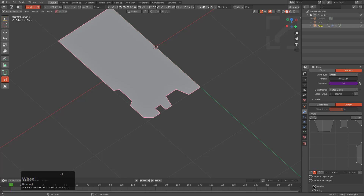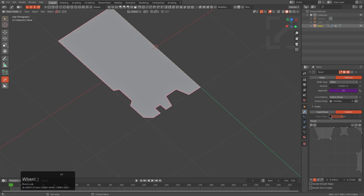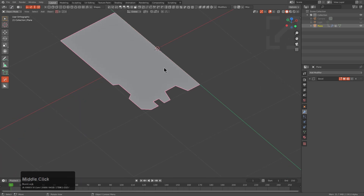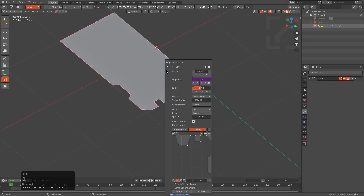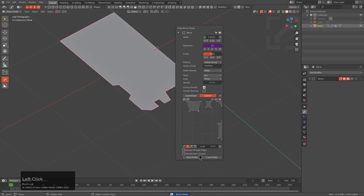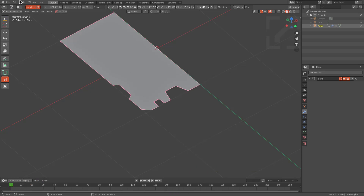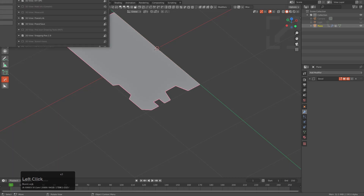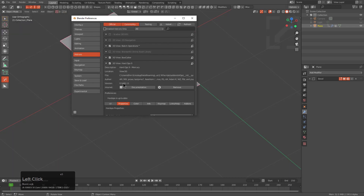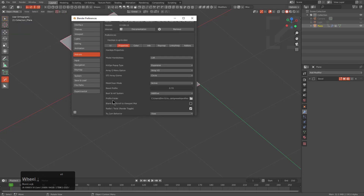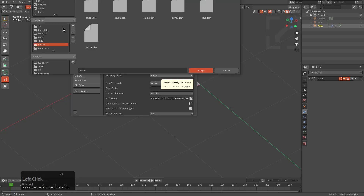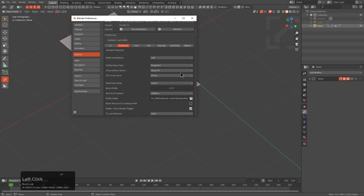Notice that down here there's nothing additional added to the UI in the modifier panel itself for bevel. But if we press Ctrl-Shift-B, we can bring up the bevel helper where we have the option for Save and Load Profile. If you want to do that, go under your preferences, and under preferences for HardOps in this version, you'll have something called Profile Folder. I have mine set to a location called Profiles where I've been saving my profiles. We'll just accept that and save our preferences.